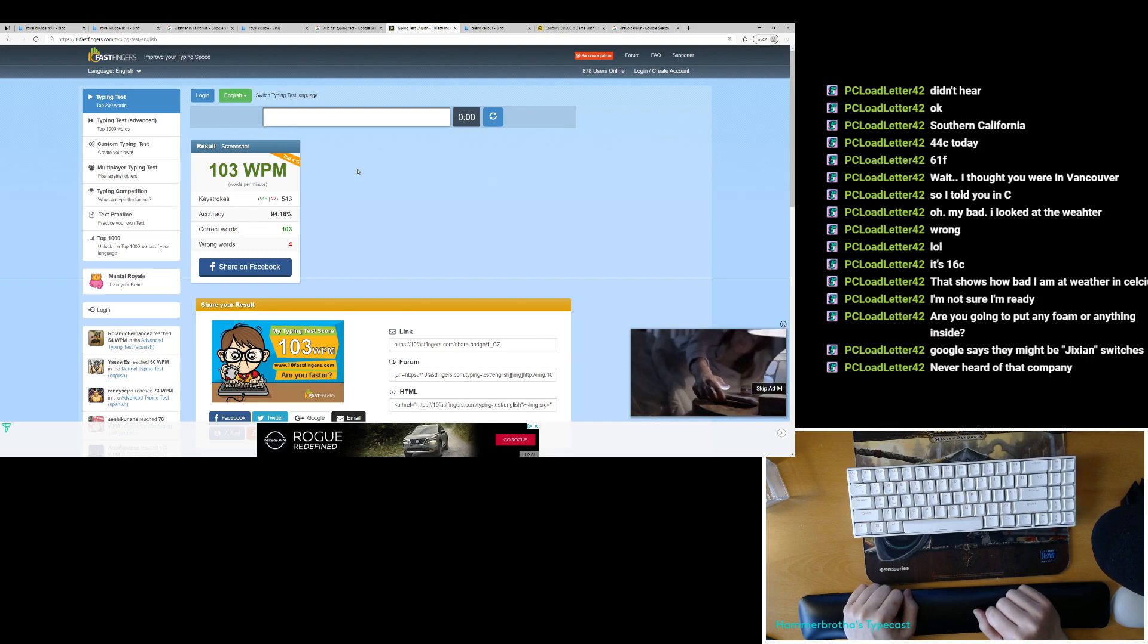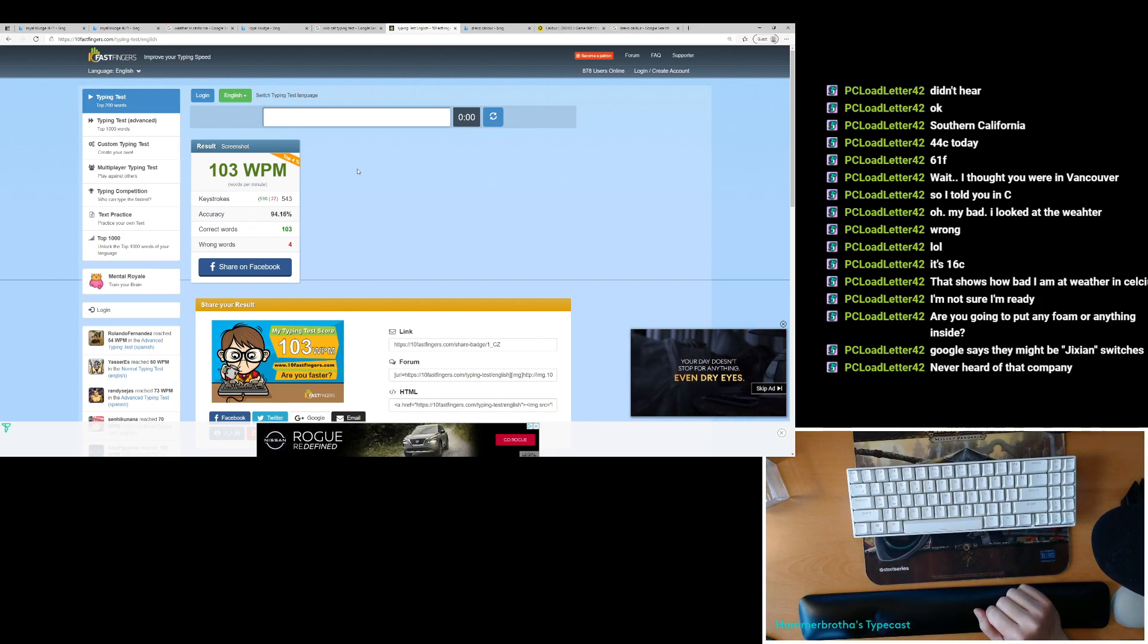103, 94%. This thing sounds like absolute garbage.